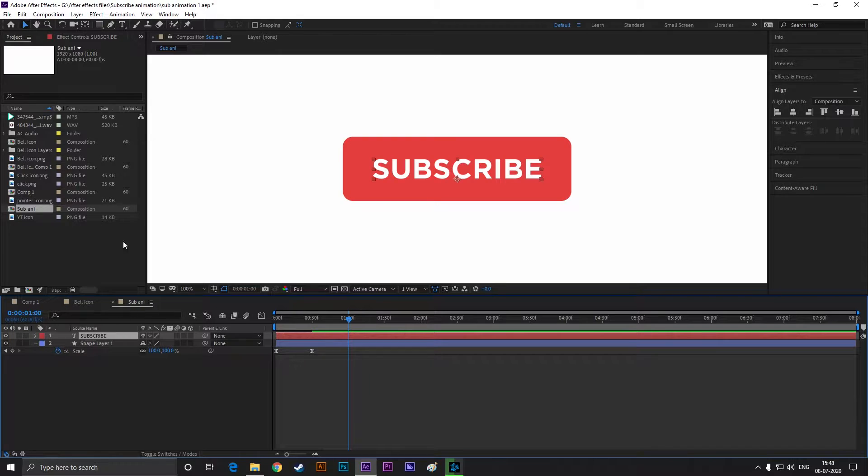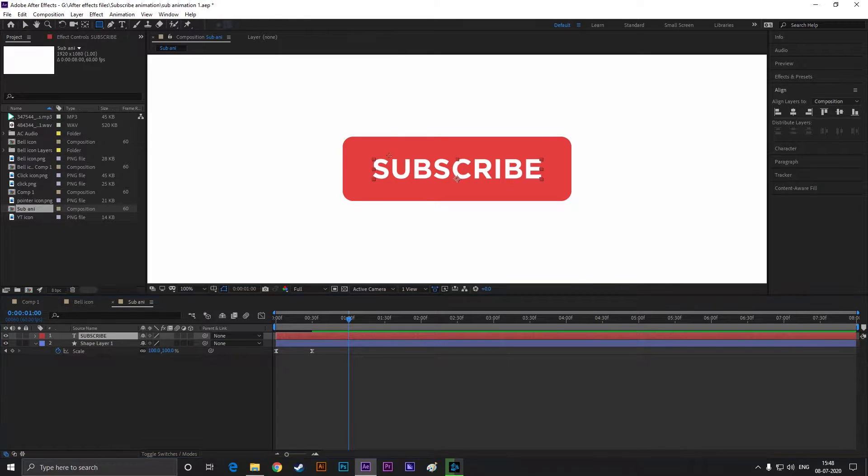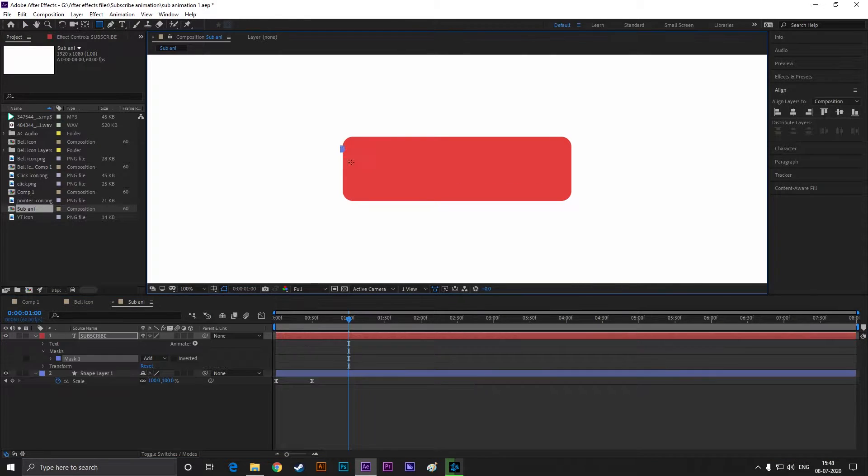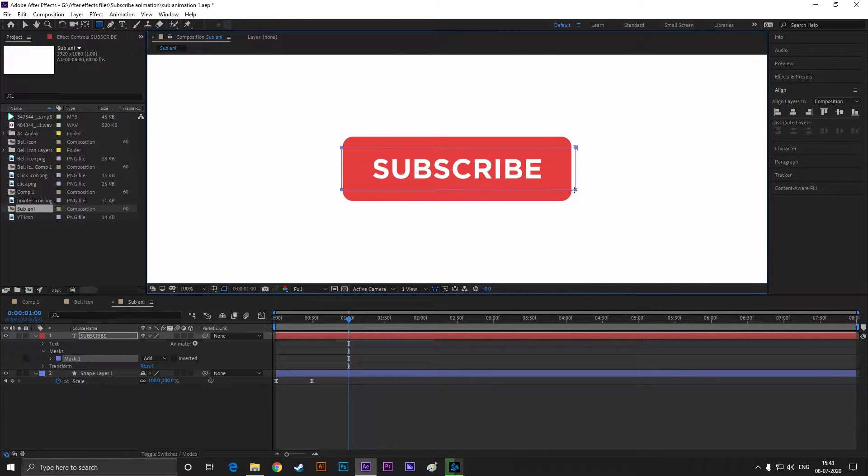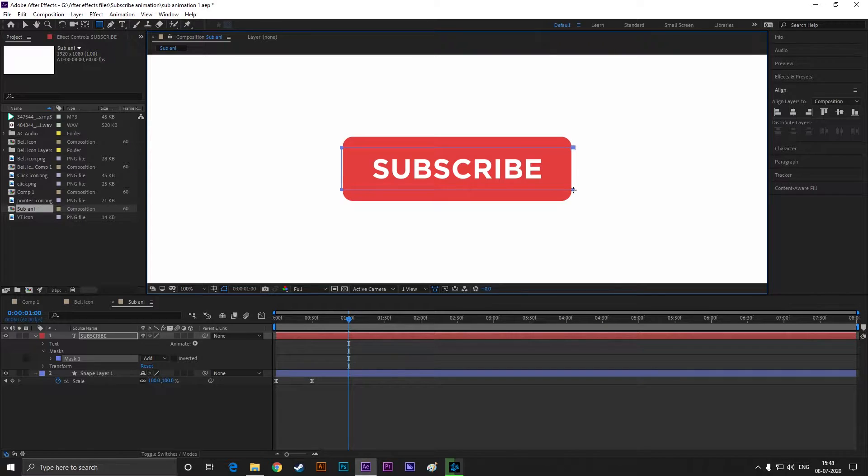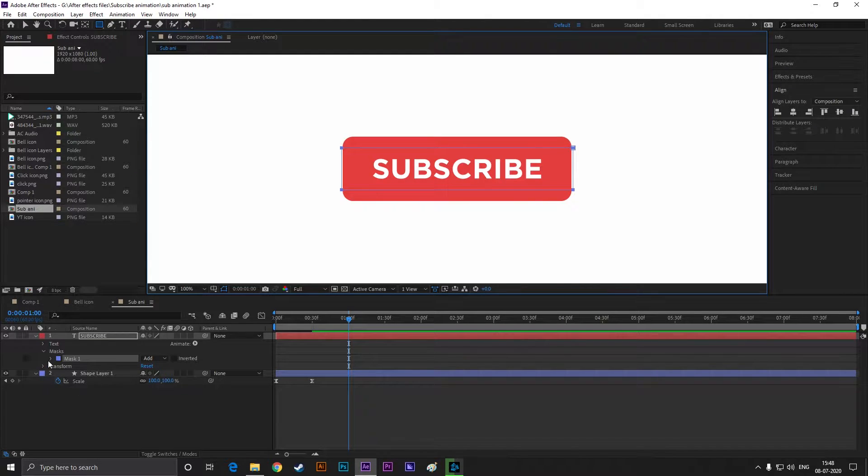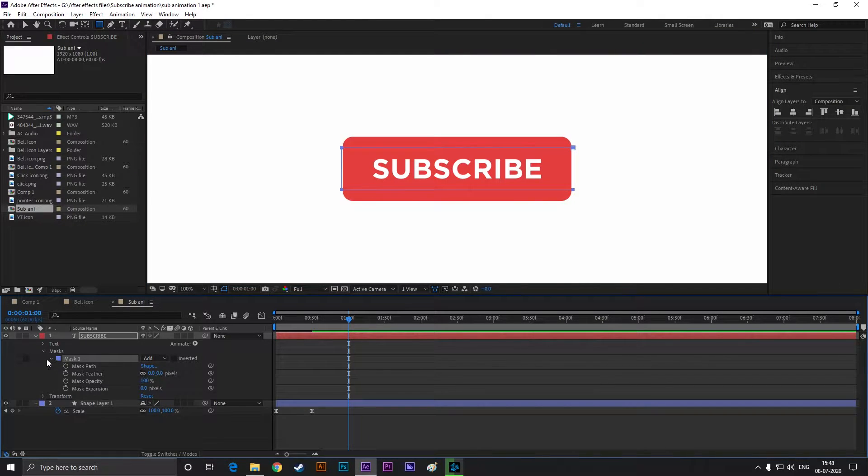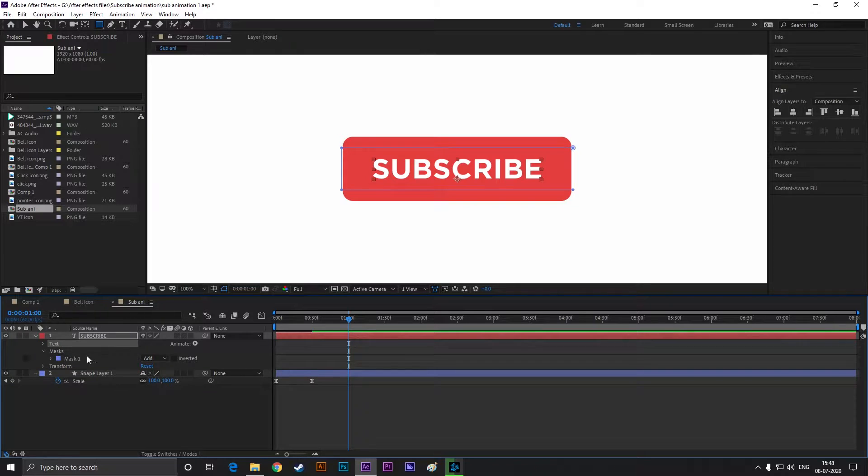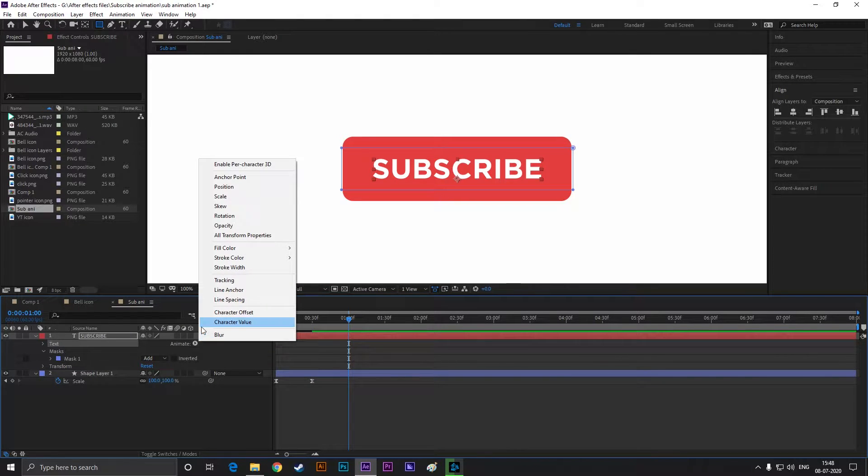Now select the text layer, take the rectangle tool and create a shape like this. Now click on this animate button and select position.